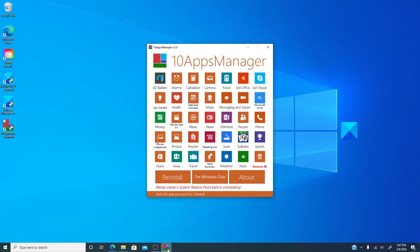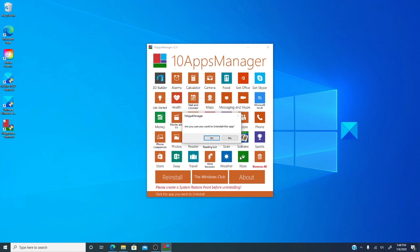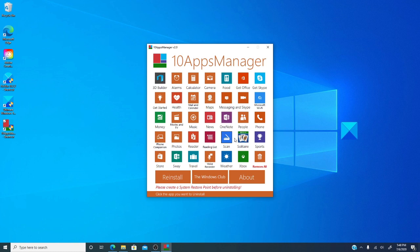For instance, if you don't need Help, Get Started, Messaging and Skype, OneNote, Scan, or Xbox, you just click on it. It'll ask if you're sure you want to uninstall this app. Click yes and let the program go to work.